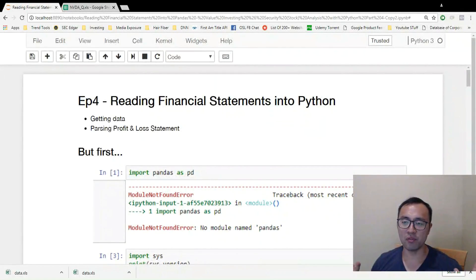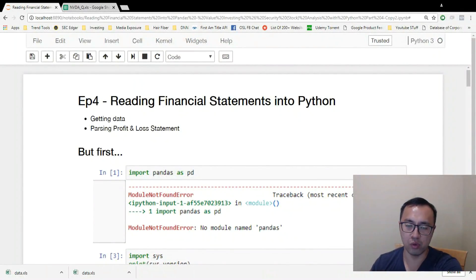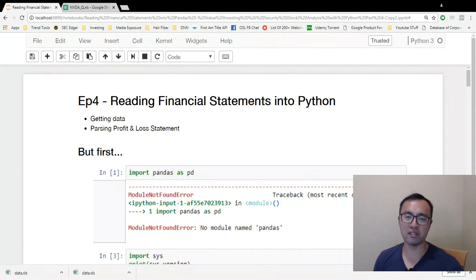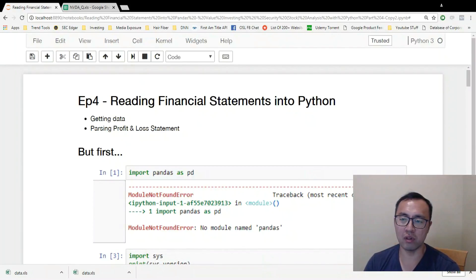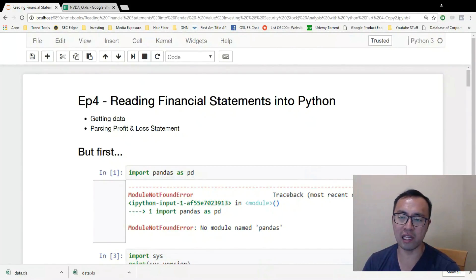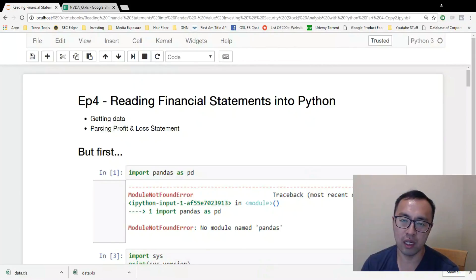Welcome to episode 4 of the tutorial series on value investing security analysis with Python. Today I'm going to cover the setup stuff — actually getting the data and parsing it into the Jupyter Notebook as a DataFrame.